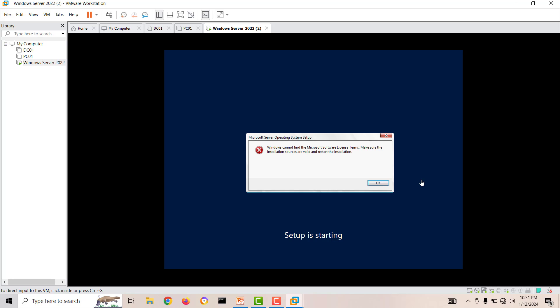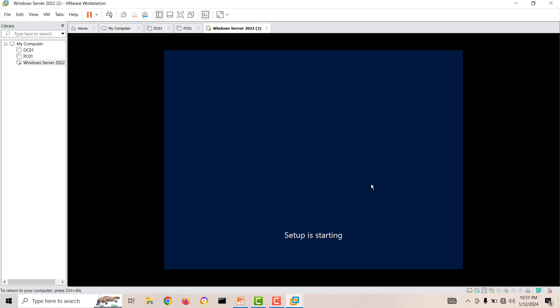See, you can see the same error is here: Microsoft Server Operating System Setup, Windows cannot find the Microsoft License Terms, make sure the installation sources are valid and restart the installation. I was creating again and again, deleting and creating, but this error kept coming. If I press OK it will restart and the same error will come again.